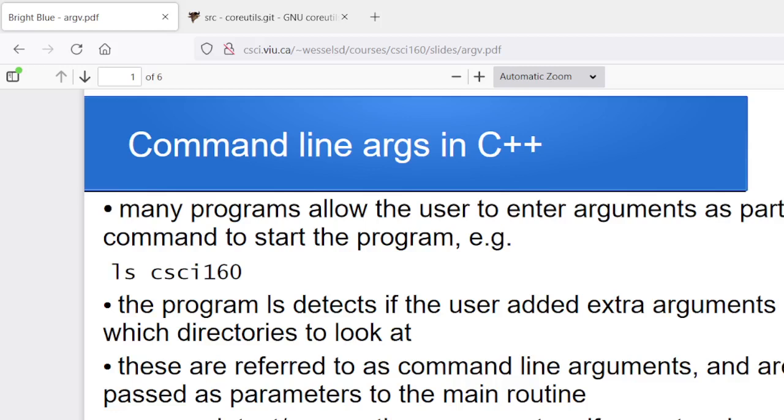Hey folks, today I wanted to introduce the use of command line arguments in C++. So when you're running a program, things like ls or cp, any of the different programs that you commonly run from the command line.